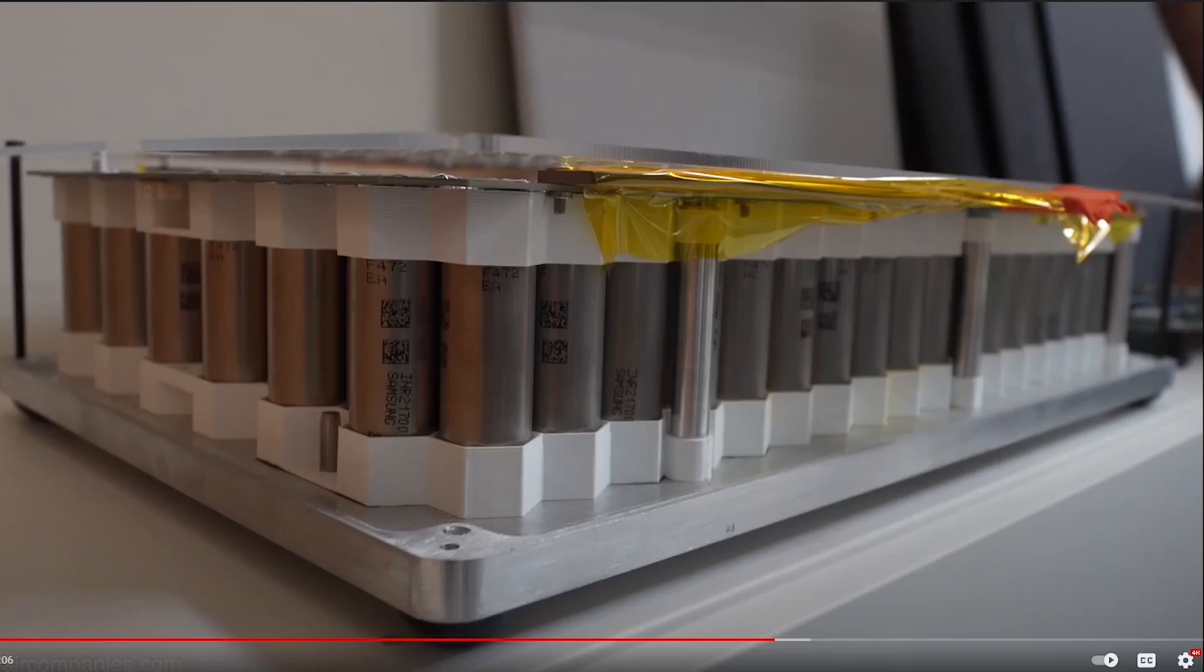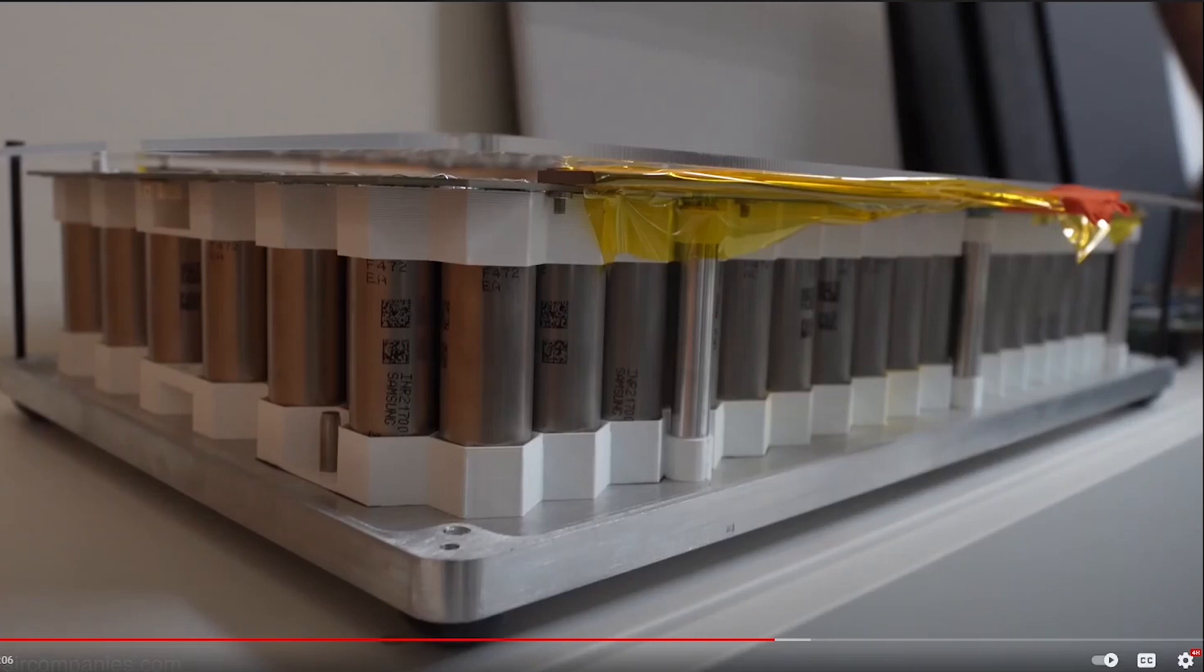The volume of an 18650 is about 16,000 cubic millimeters and a 2170 is like 24,000 cubic millimeters, and that is a difference of about 50 percent. So just the three millimeters and the five millimeters in length adds to about 50 percent more volume, which theoretically adds 50 percent more capacity.